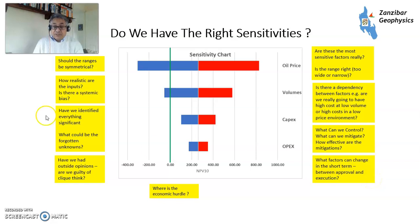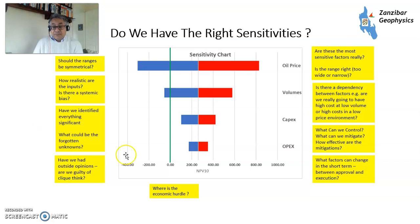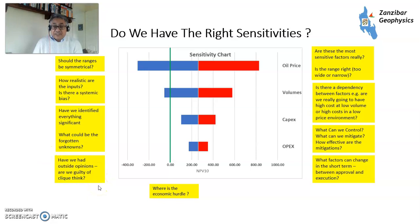How can we do things better? How can we do things smarter? Should the ranges be symmetrical, or is there an asymmetric sensitivity we need to look at? How realistic are the inputs? Is there systemic bias? Have we identified everything significant — what are the forgotten unknowns, the unknown unknowns? Have we had any outside opinions? Are we guilty of groupthink? And where is the true economic hurdle? These are things companies need to think about to make the right decisions.